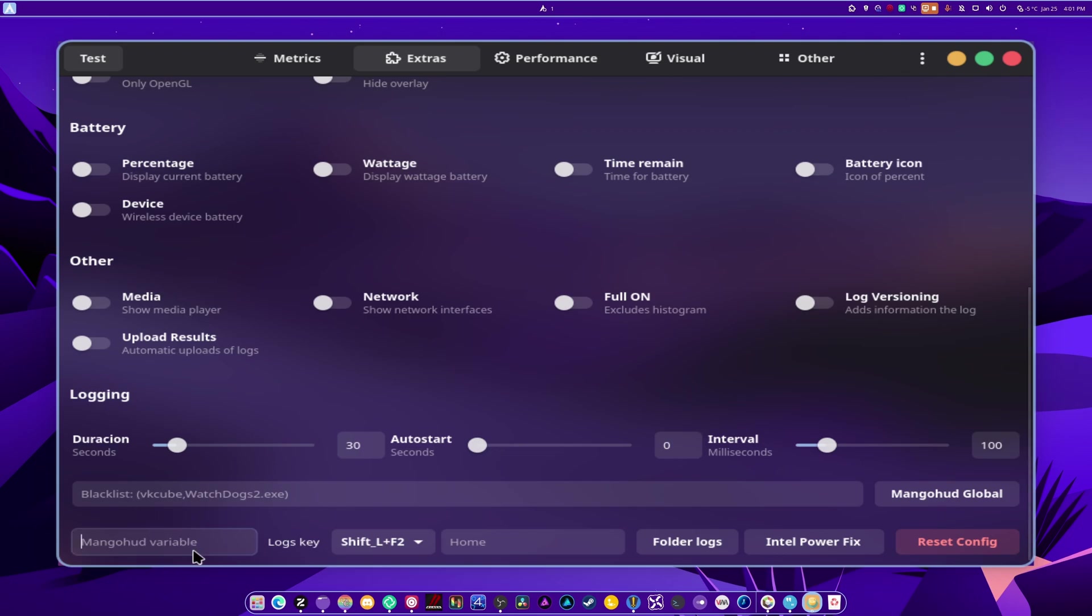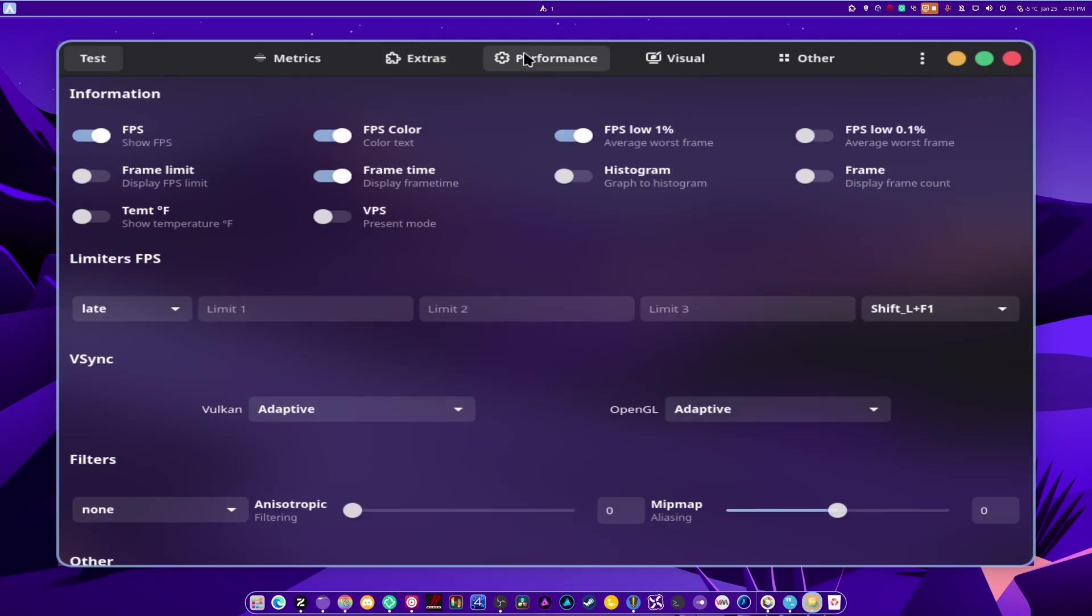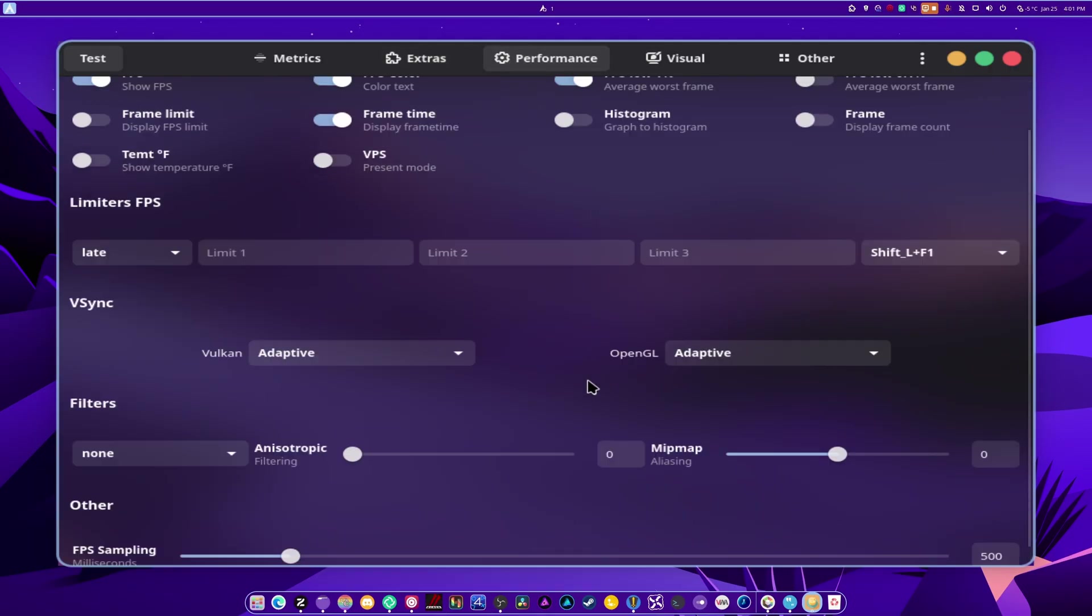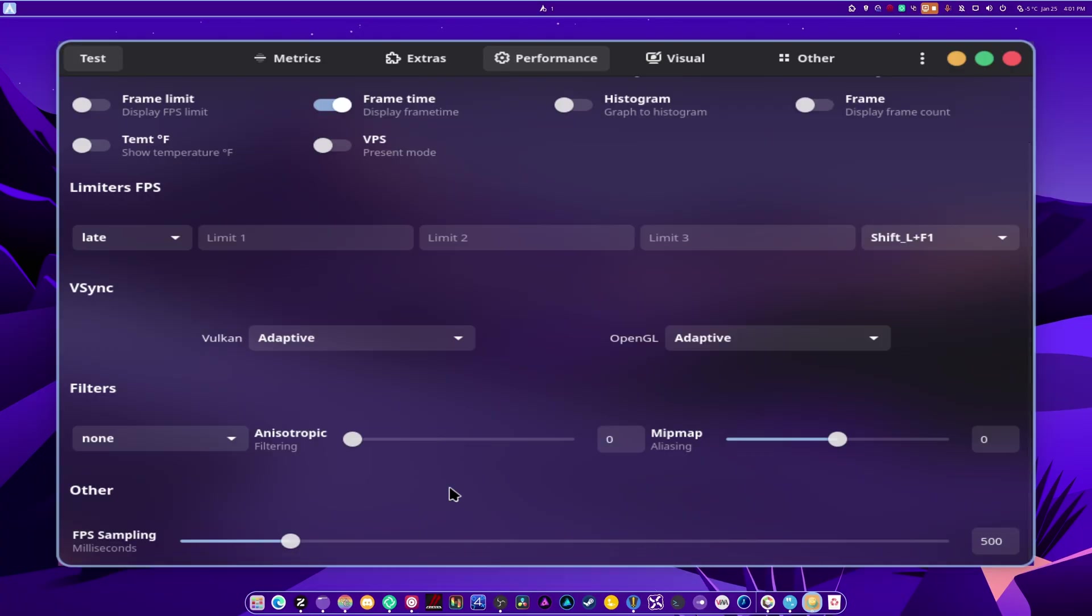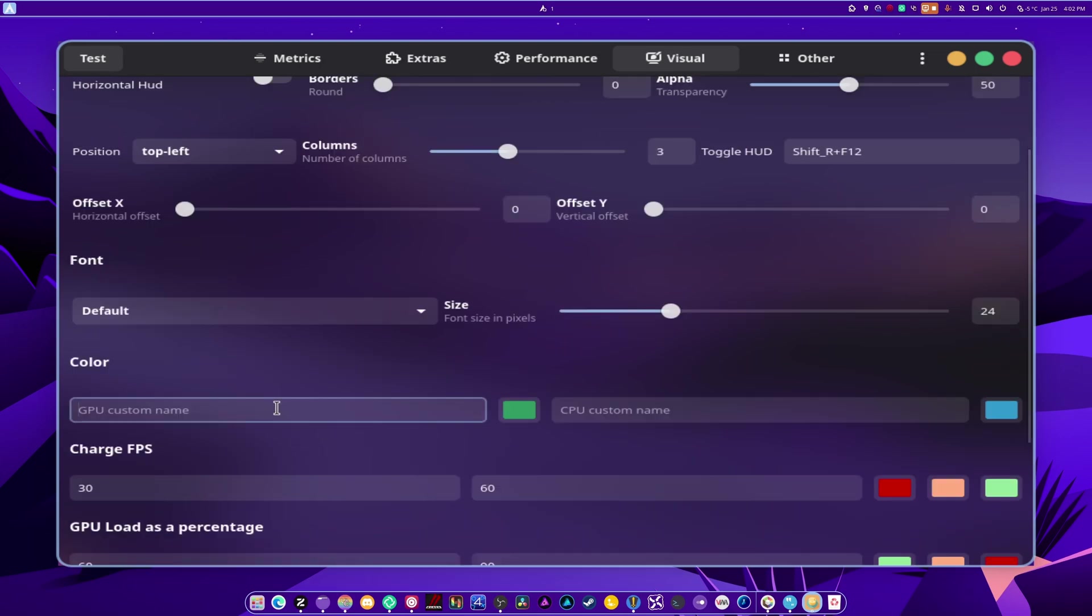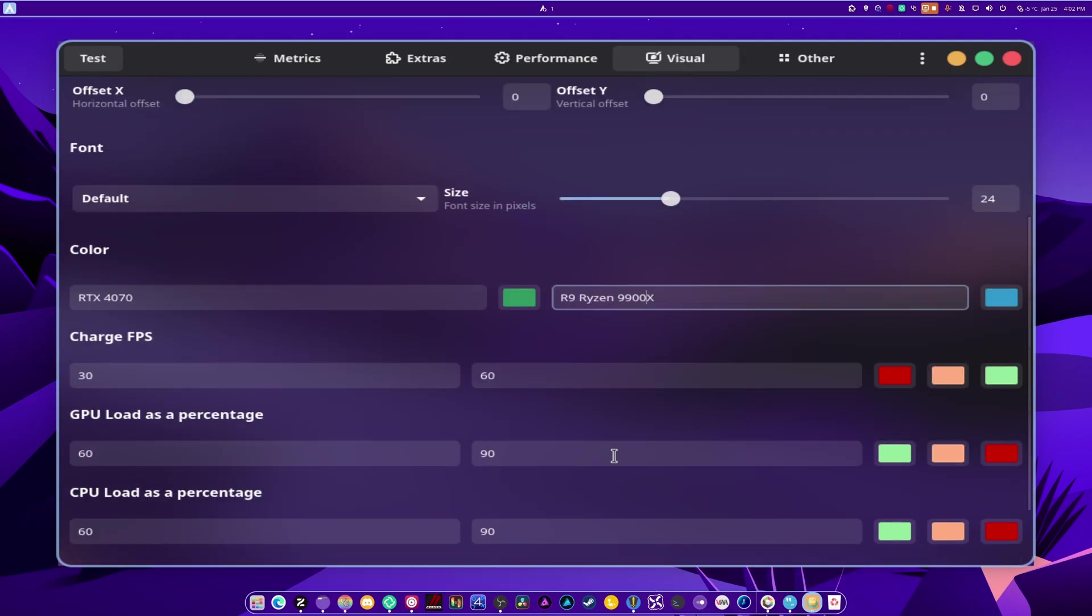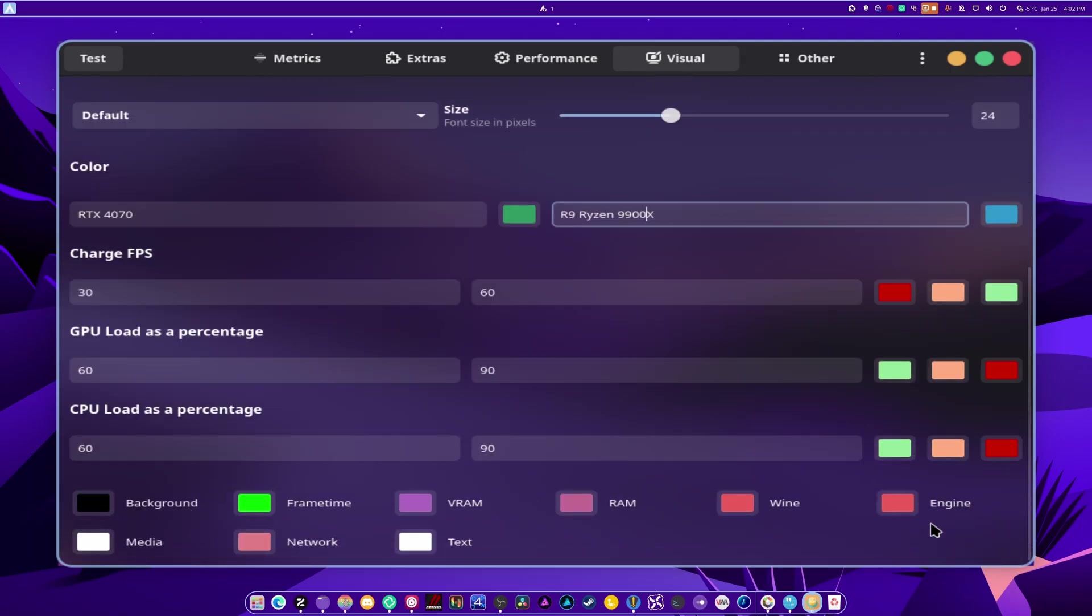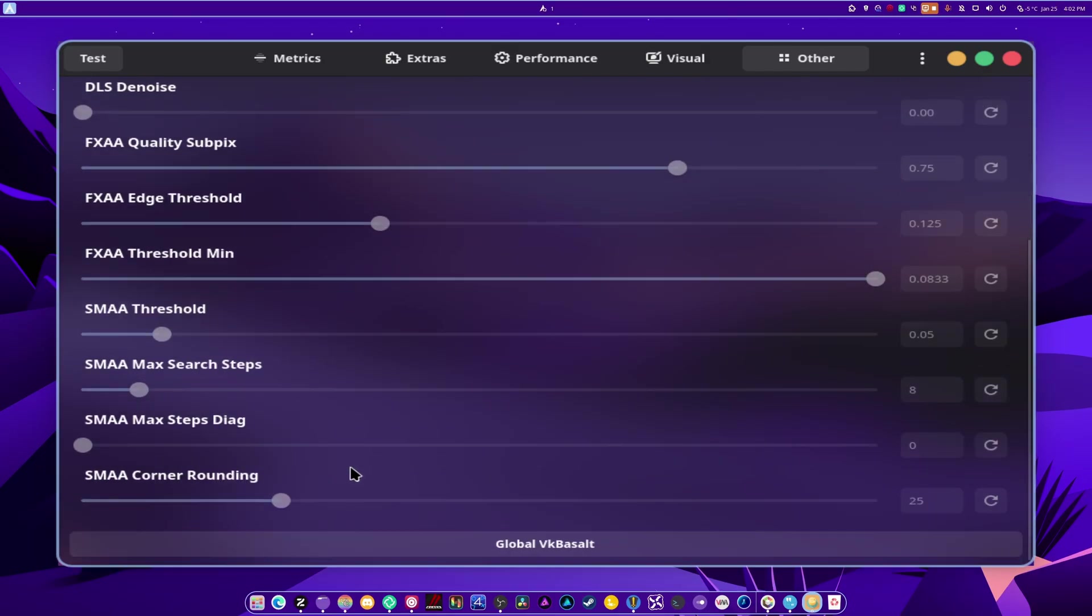You can also set MangoHUD variables to specific keys. See that? There's also an Intel PowerFix. There's folder logs. Here's your performance stuff. You can set limits. Vulkan to be adaptive or on set, so on and so forth. There's just so many things that you can do. You are not limited in any way. All right? So you got your visuals if you want to set your game's name here. If you want to set your GPU name, so RTX 4070 and Ryzen 9900X, like that. You can do that. You can change the colors. Okay? And you can also use VK Basalt if you need to. So sharpness, denoising, and so on and so forth. Then again, afterwards, you have to hit save.